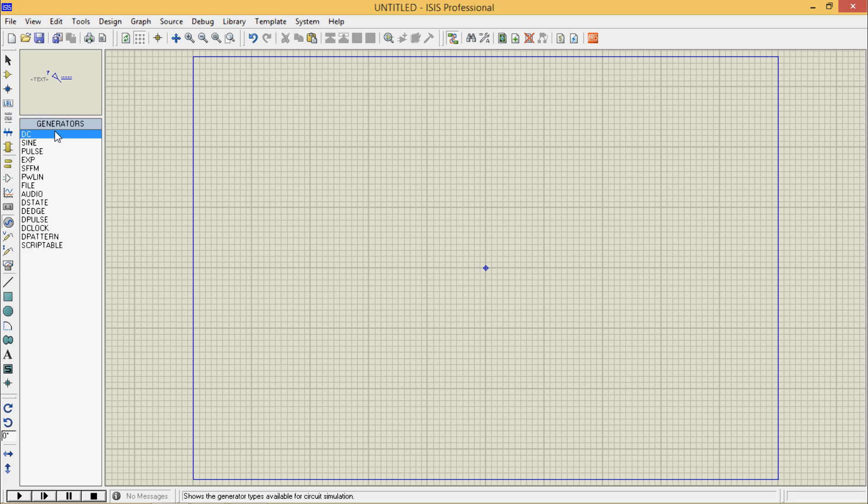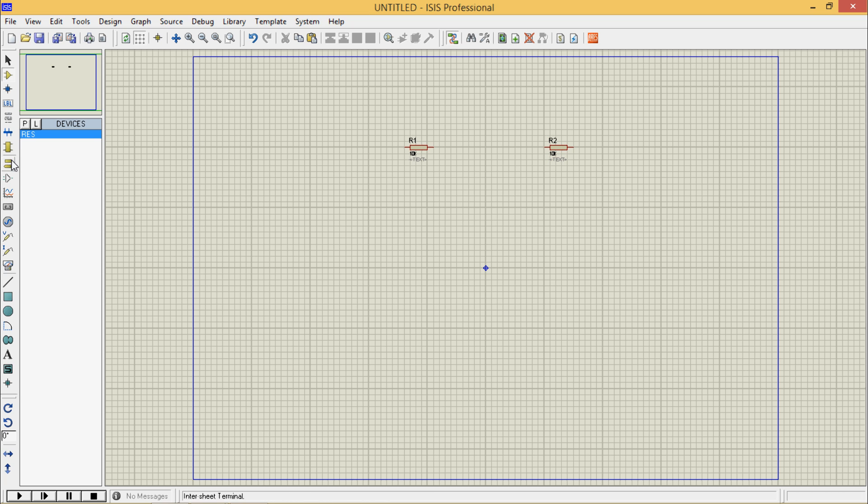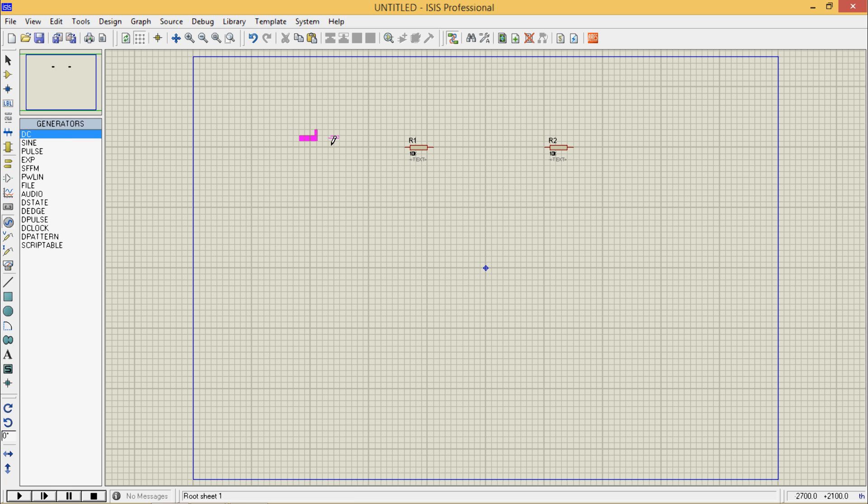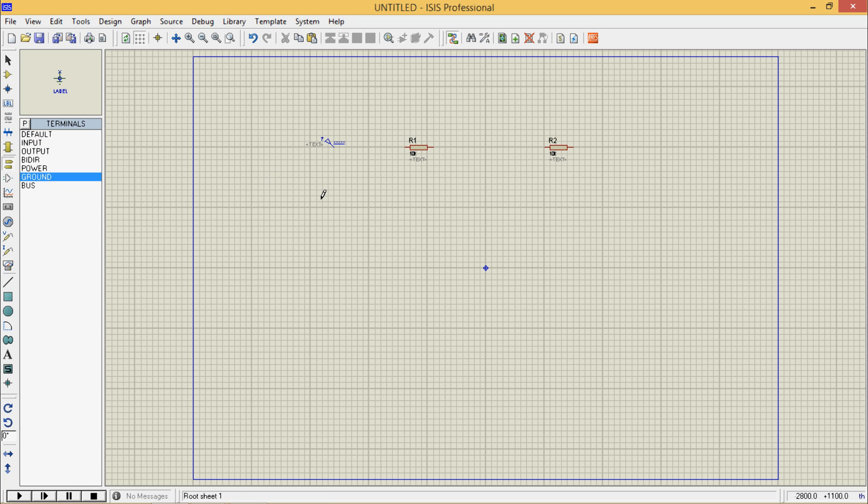First we will go to a very simple circuit. I will take one DC source and for this I should take the ground from terminal mode.